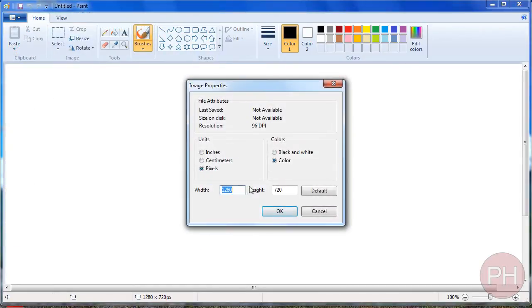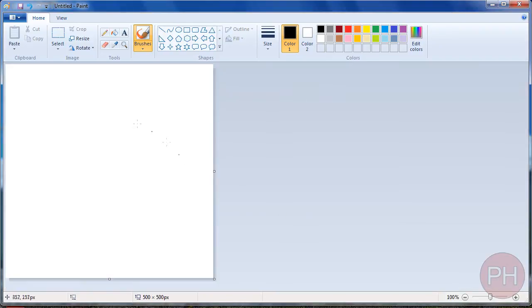and change your Width and Height Dimensions. So, let's do 500 by 500, press OK, and your document has been resized.